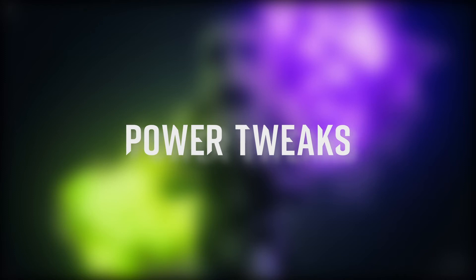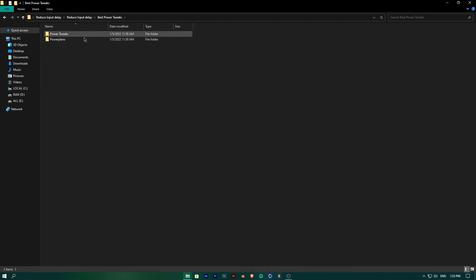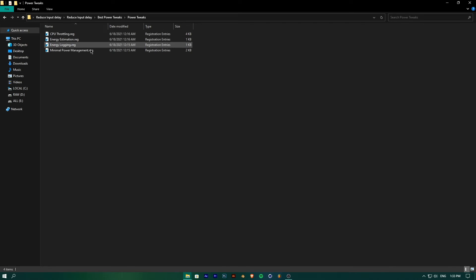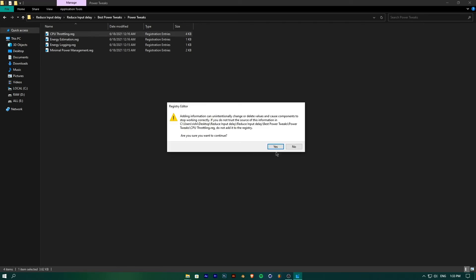For applying power tweaks, go to Best Power Tweaks folder and then go to Power Tweaks subfolder. Run all the files one by one.